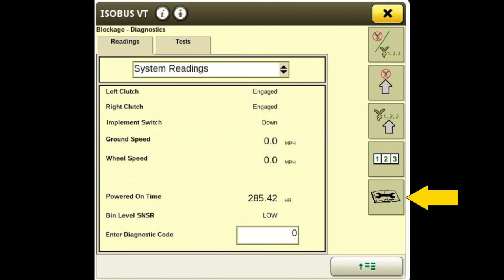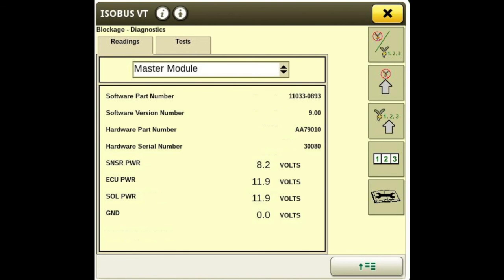The last button at the bottom is diagnostics — the book with the wrench icon. We've got our readings: left and right clutch showing if engaged or disengaged, whether your height switch is up or down, our speed source showing any ground speed or wheel speed, powered-on time, and level sensor. Next, we've got our master module where we can see the software part number, software version, hardware version, and voltages for sensor power, solenoid, and ECU power.